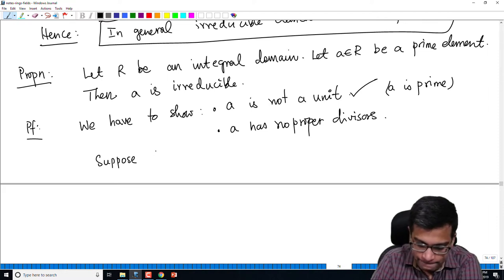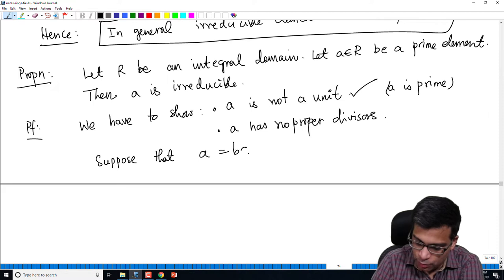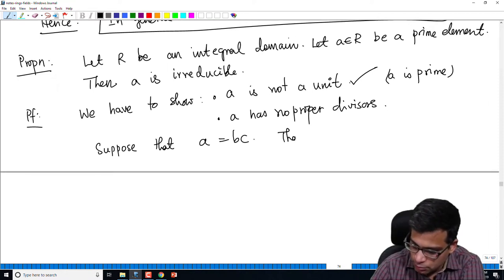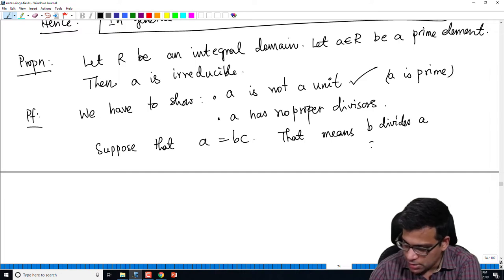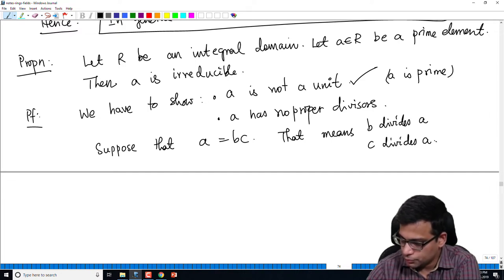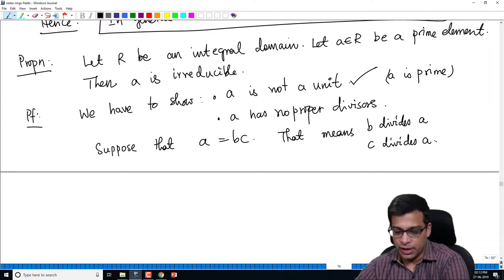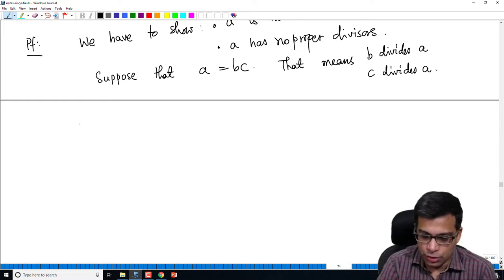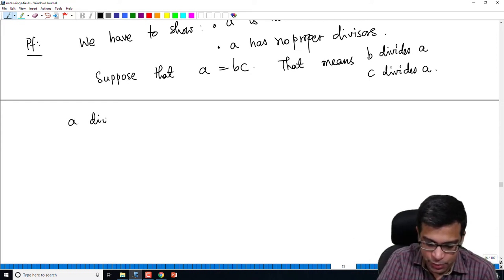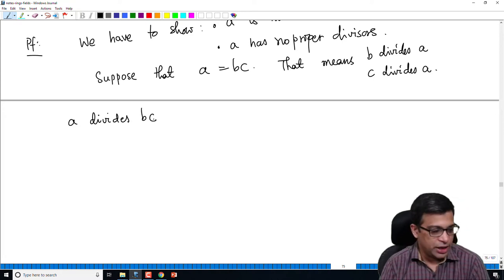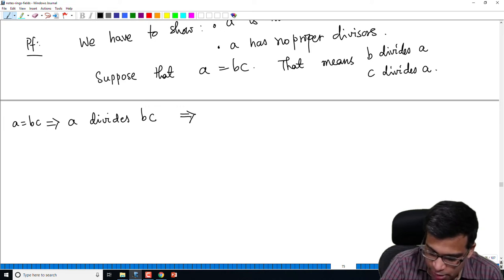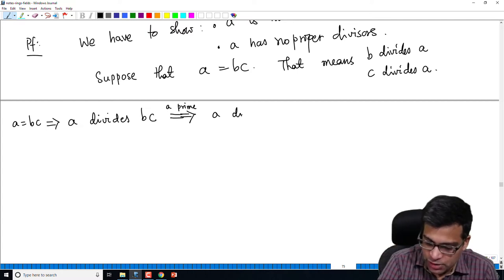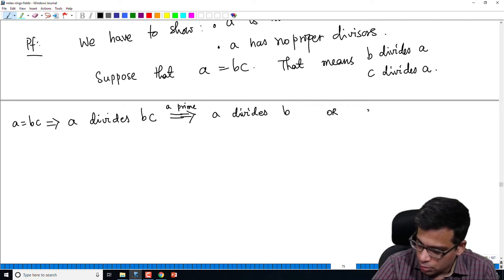We have to show a has no proper divisors. Suppose a = bc for some elements b, c. In particular, b divides a and c divides a, since b·c = a. Now, using primality of a: a = bc implies a divides bc, so because a is prime, a divides b or a divides c.